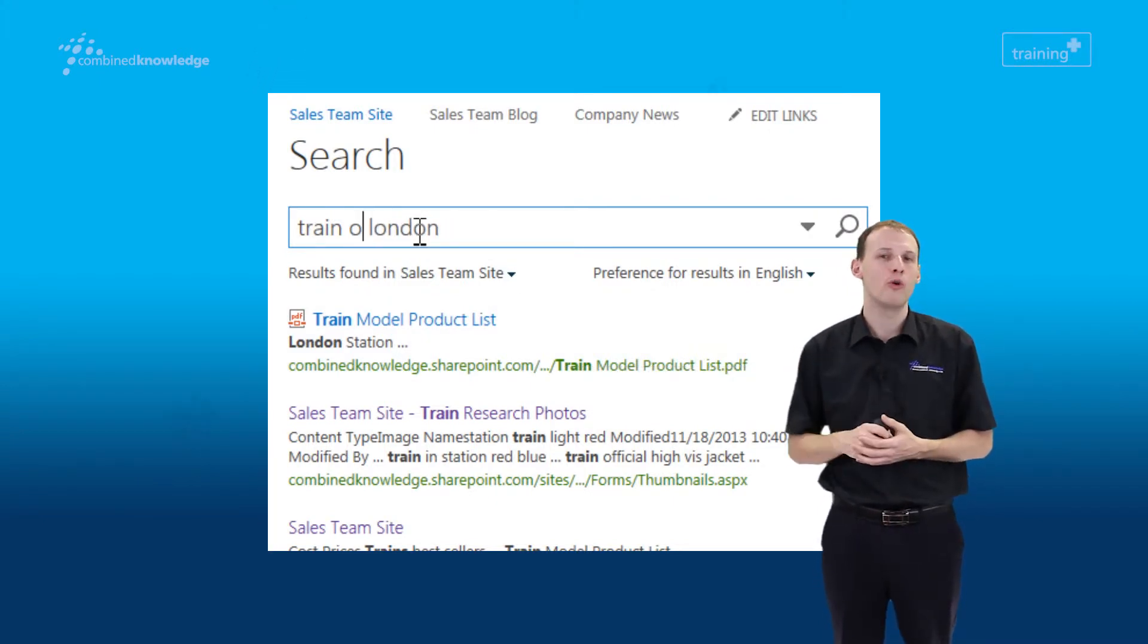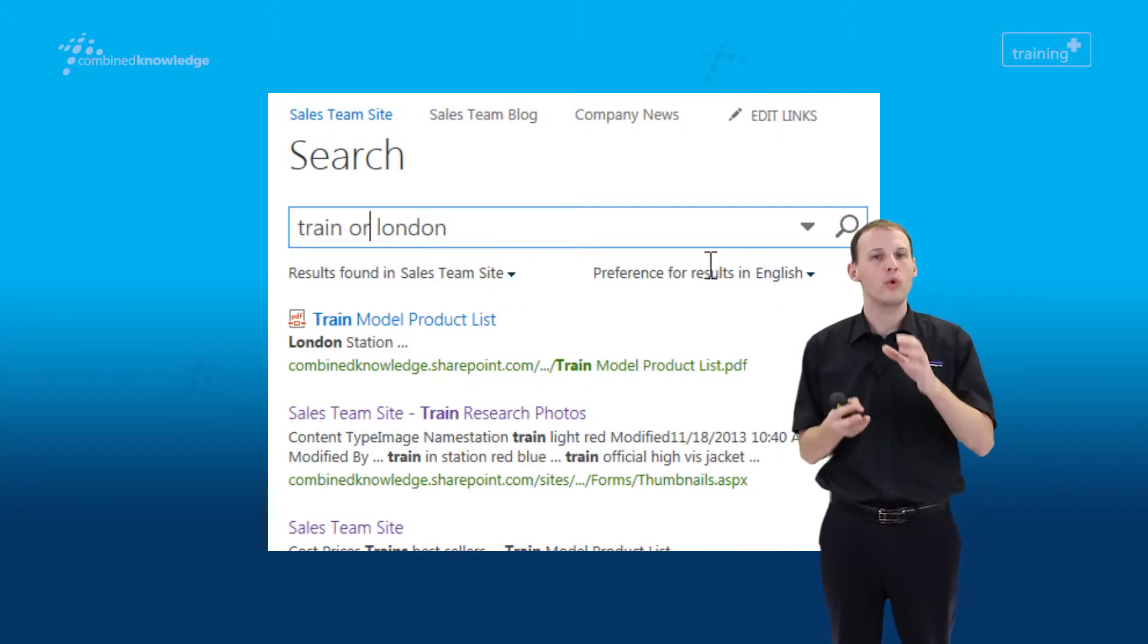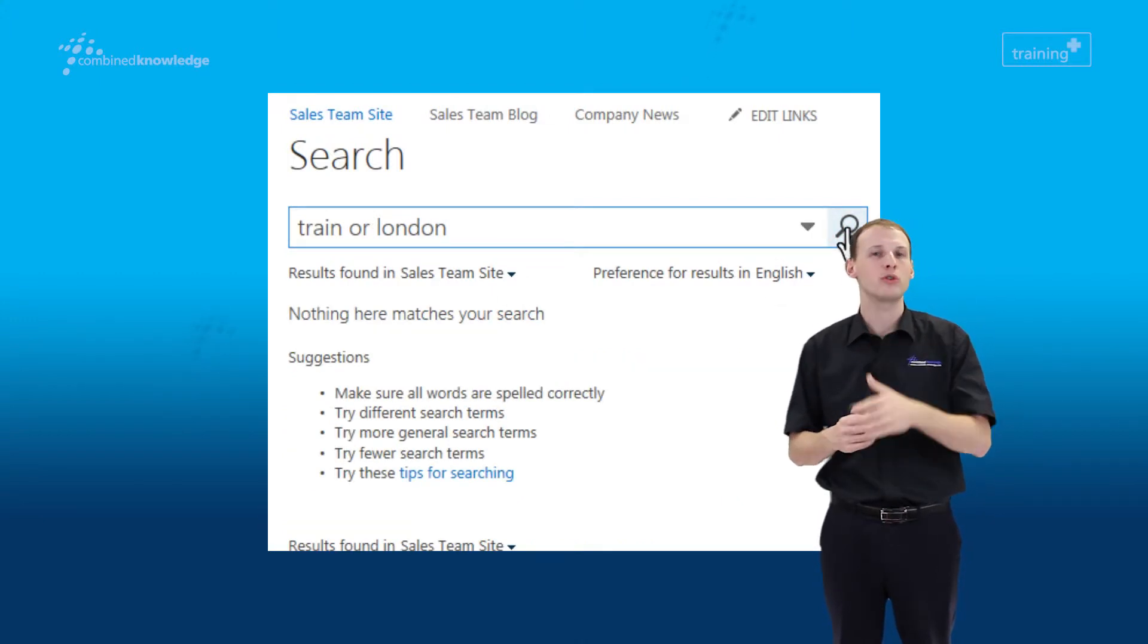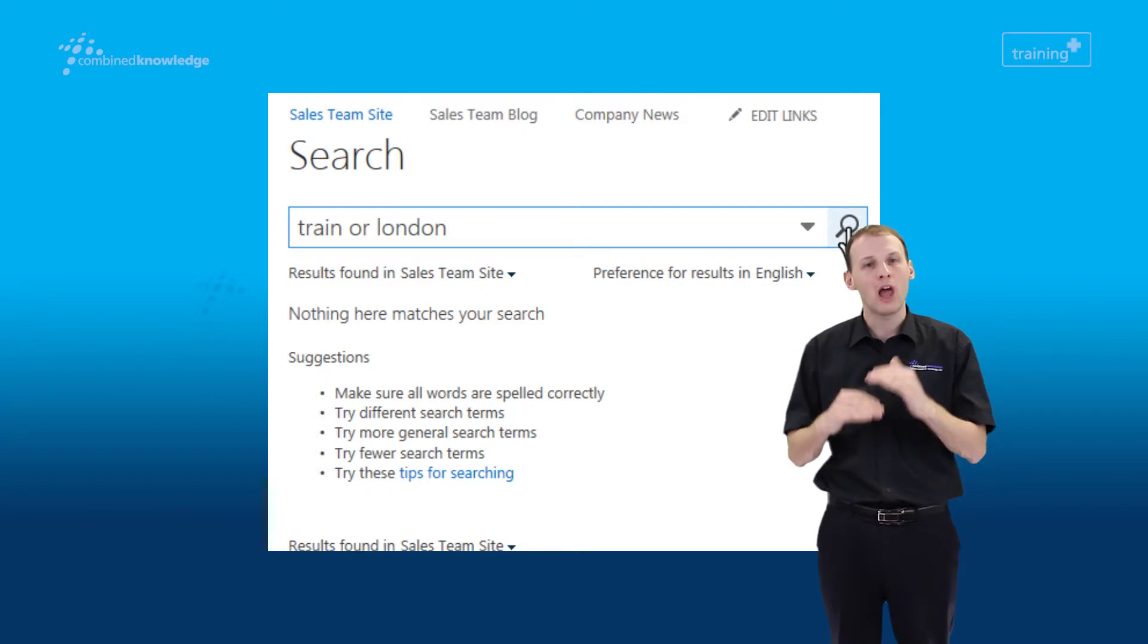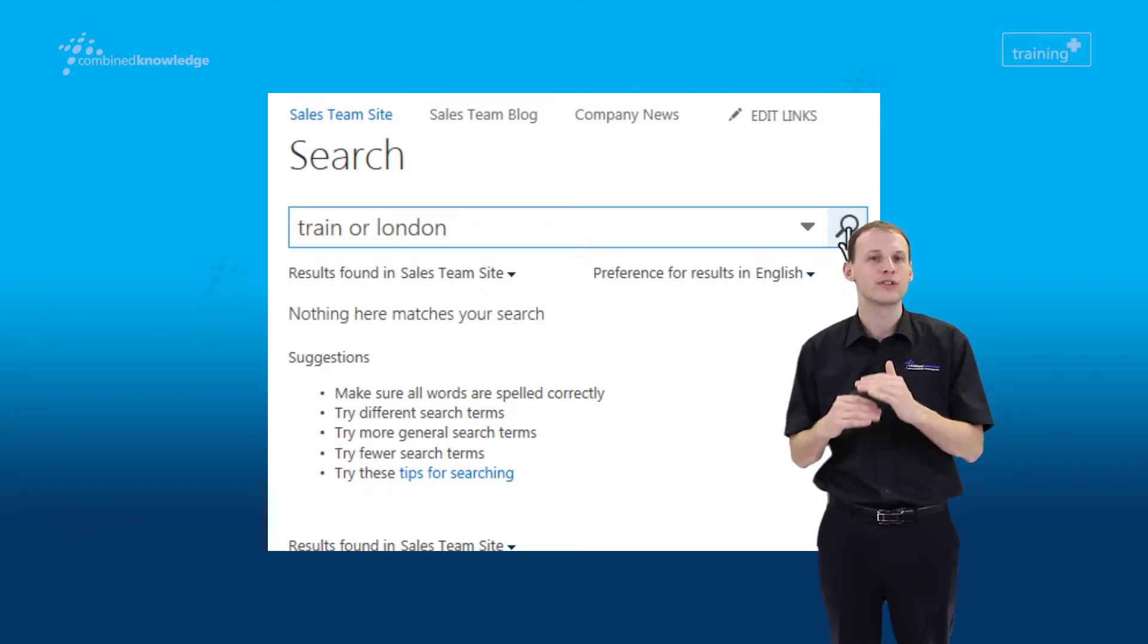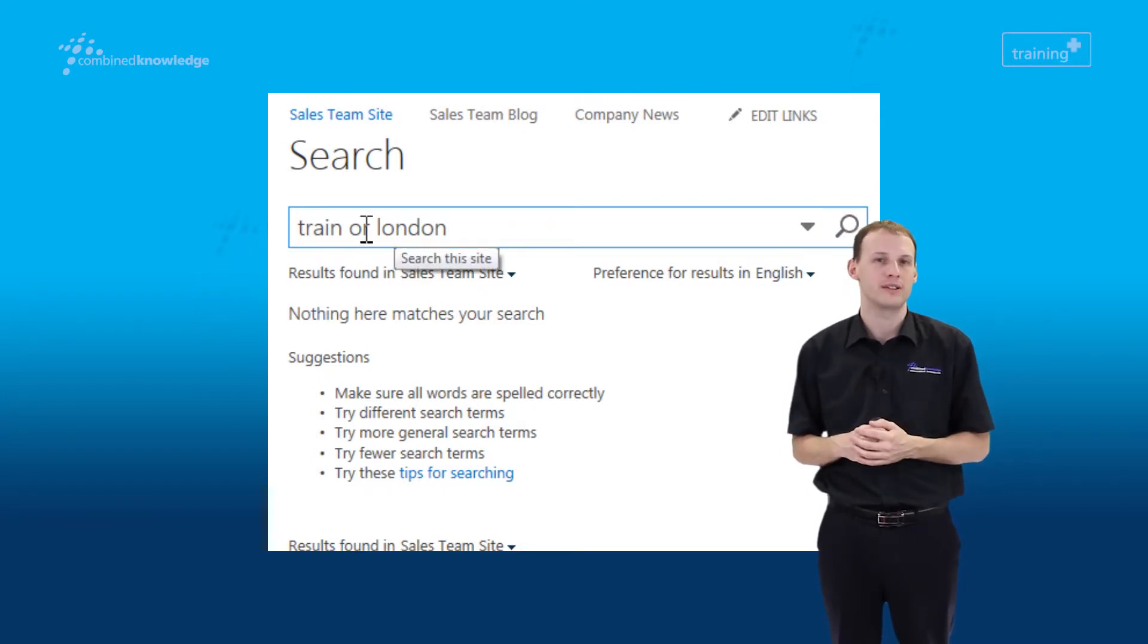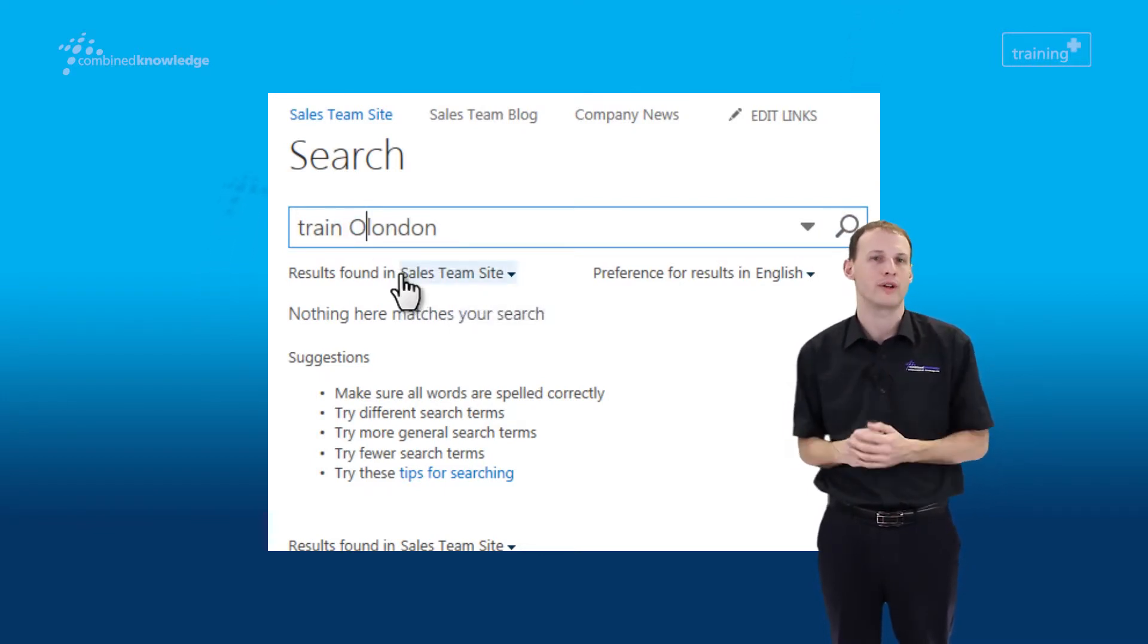Something to look out for when you're using that technique is that the word OR has to be in capital letters. If you type it in lowercase, it does not work as we've just demonstrated. So in capital letters, it will always work.